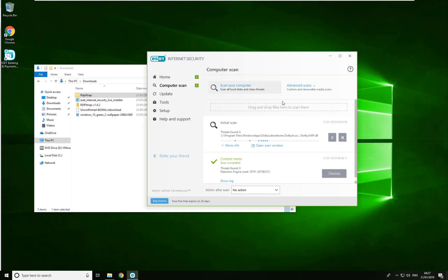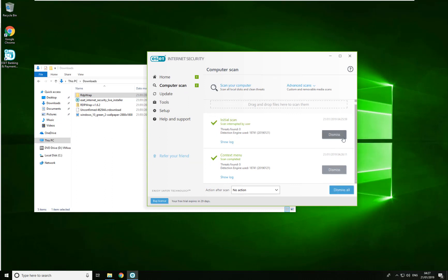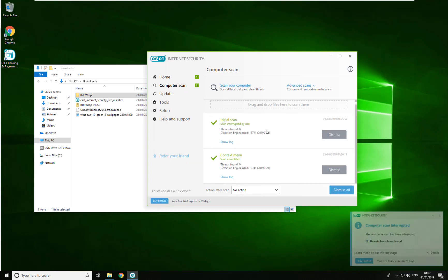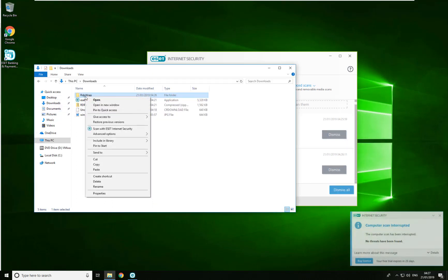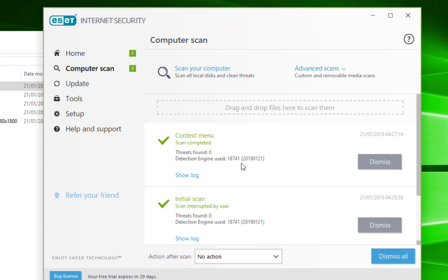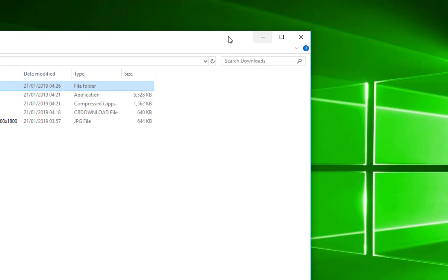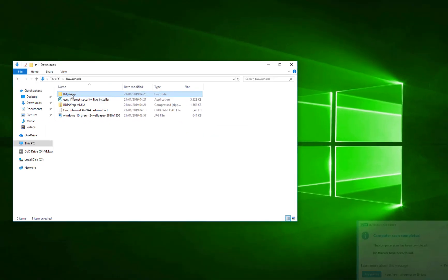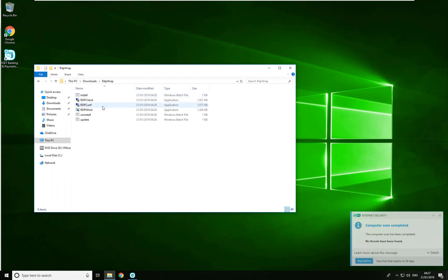Once downloaded, unzip the file — it's safe to extract. The only reason Chrome was flagging it is because of the system changes it makes, but it's fine.